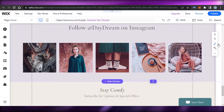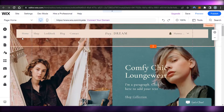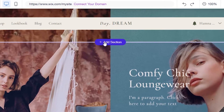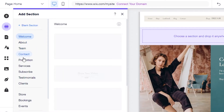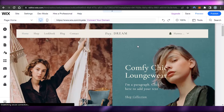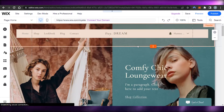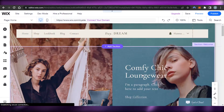We can customize our homepage — add different images, image galleries for products, and more information. For example, if I want to add a section, I can just click on 'Add Section' and it will allow me to add sections such as welcome, team, contact, promotions, subscribe, testimonials, client store, and more. Customizing the whole website takes a lot of time; I'm just giving you an overview.